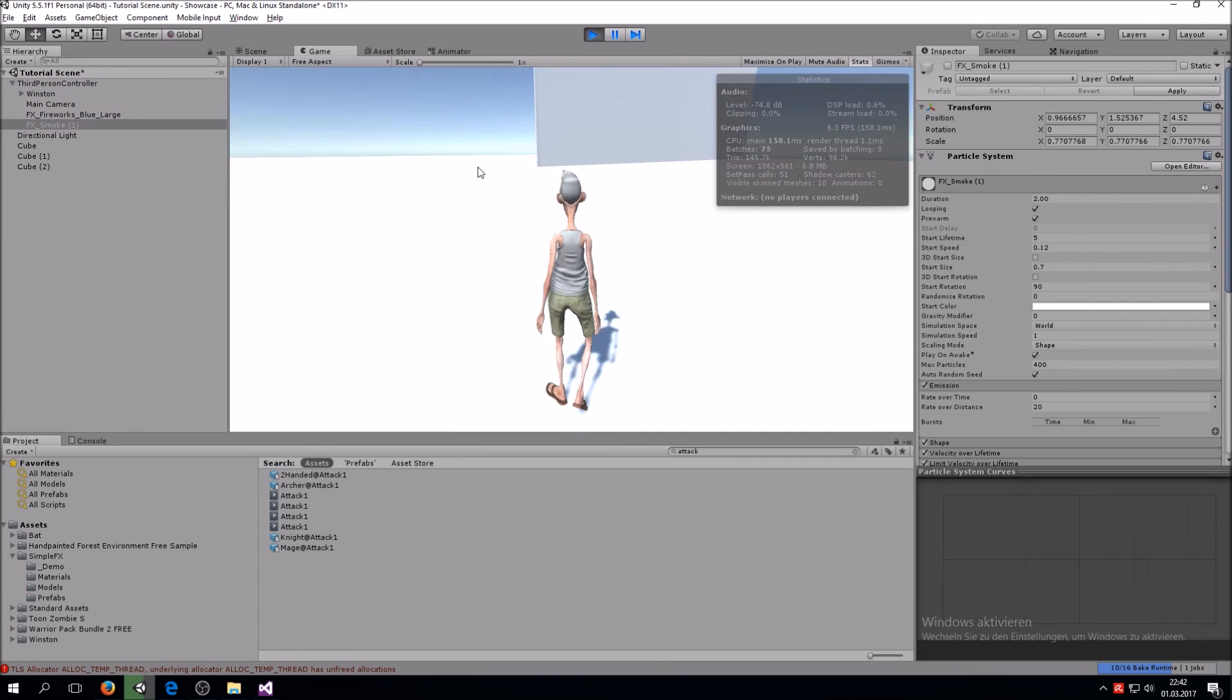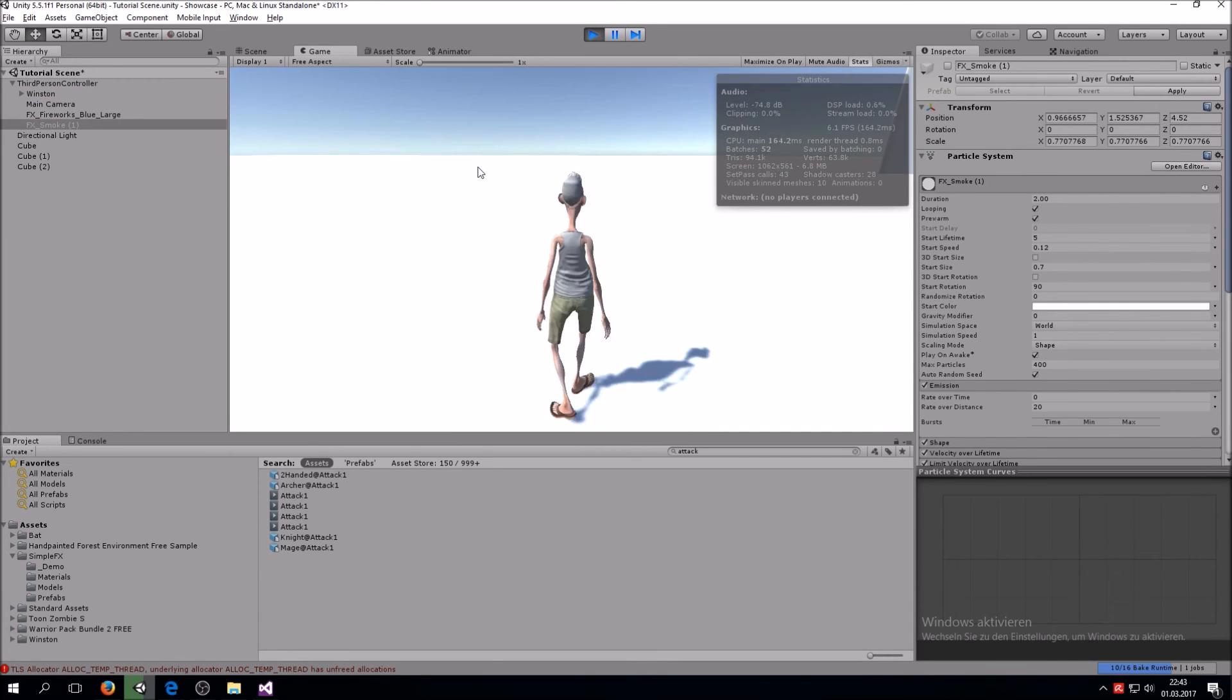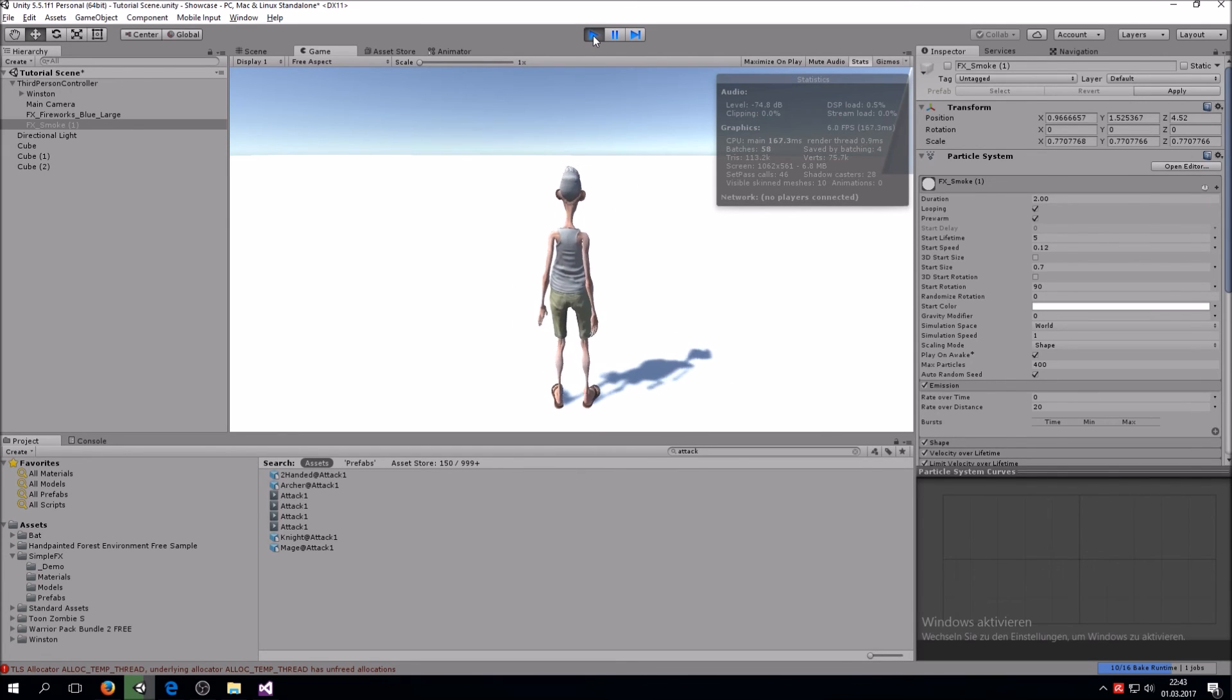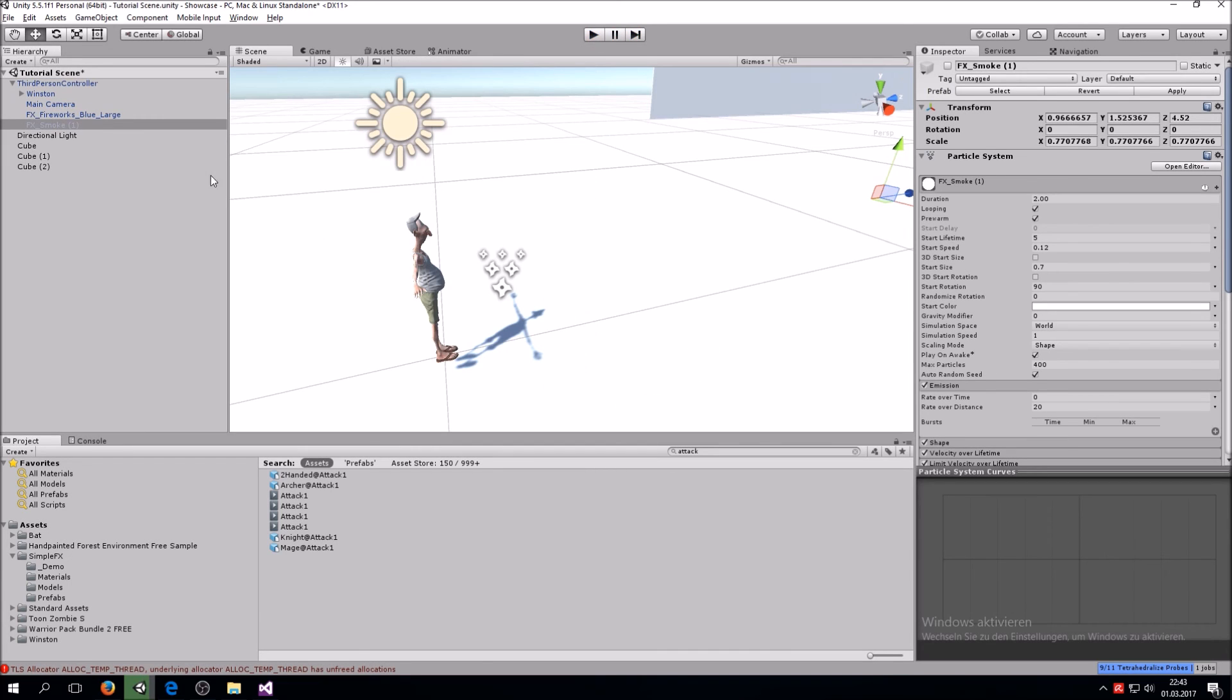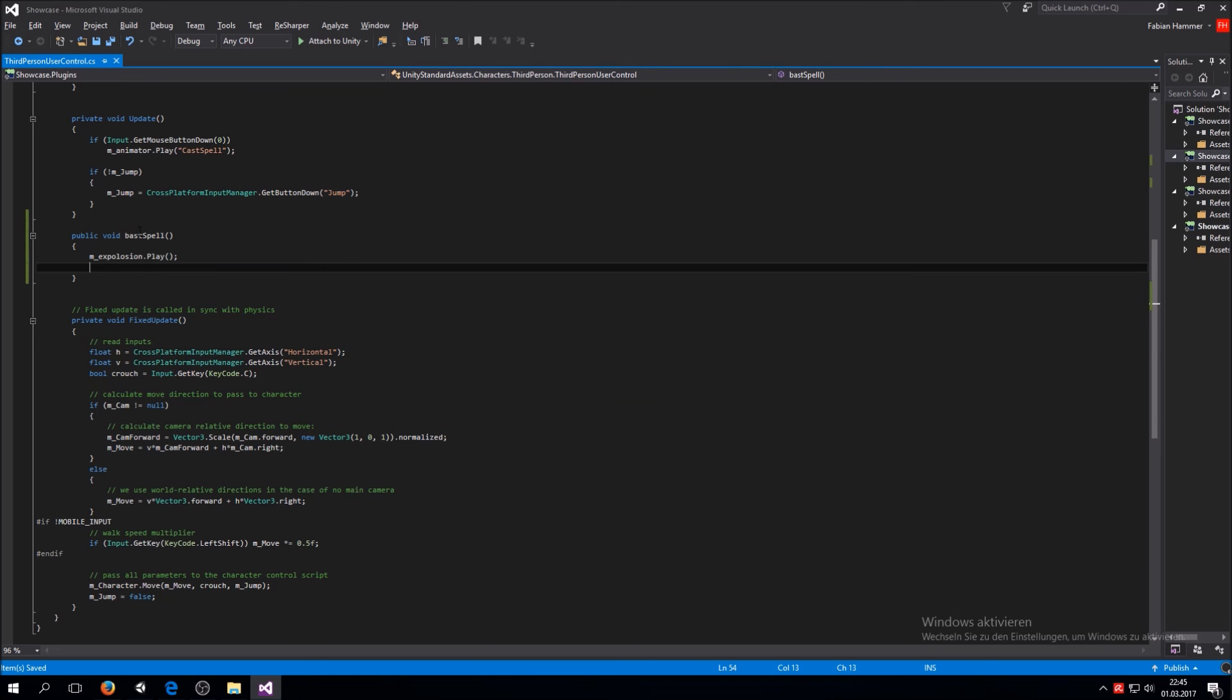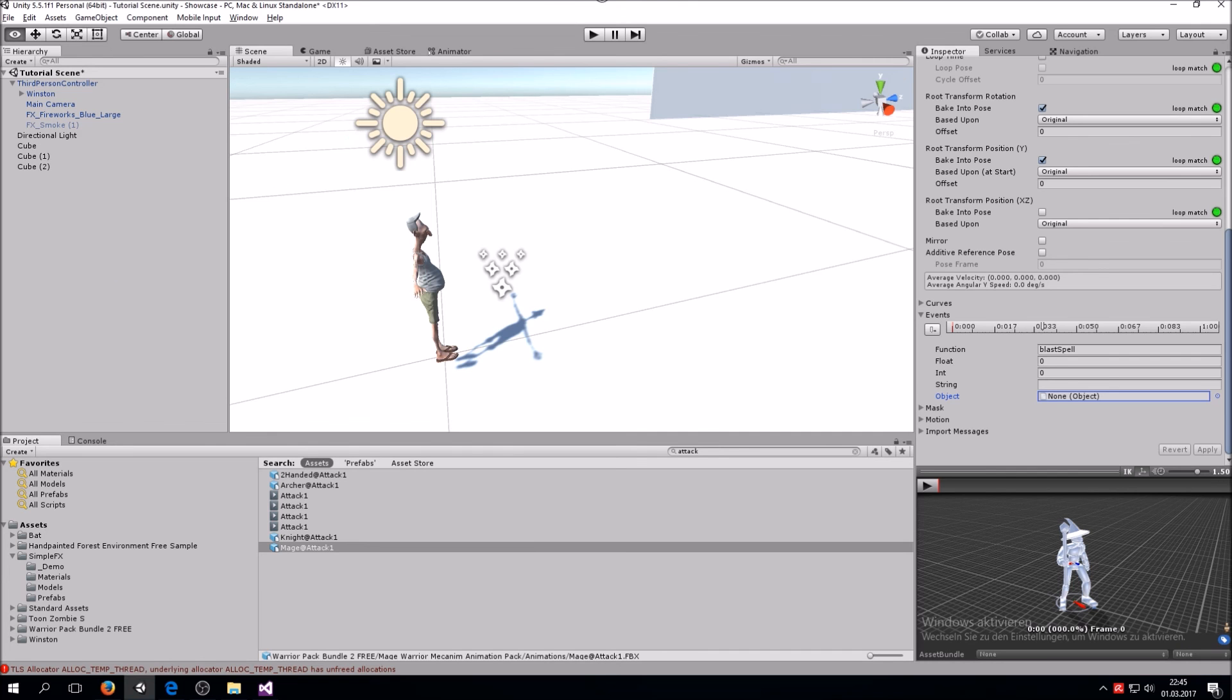If you hit play and go into the animation you can see that it is not working. That is very important, it should never work at the first time. So let's see why that is. Okay so of course it didn't work because I misspelled it right here. That is very stupid to do. So now it should actually work.